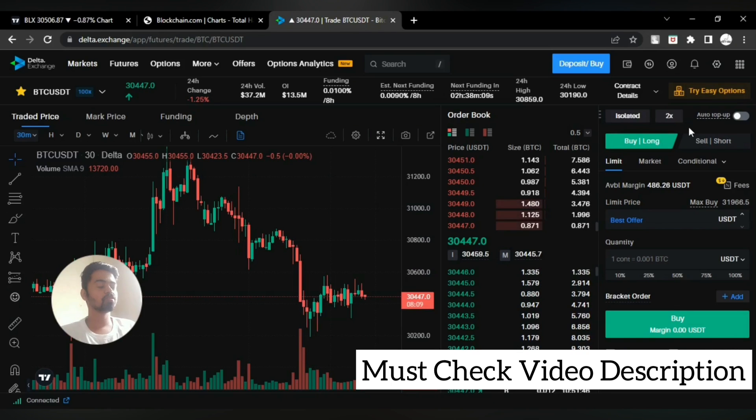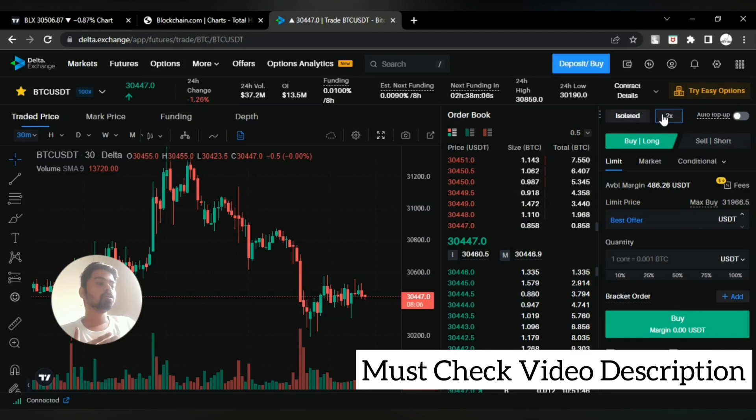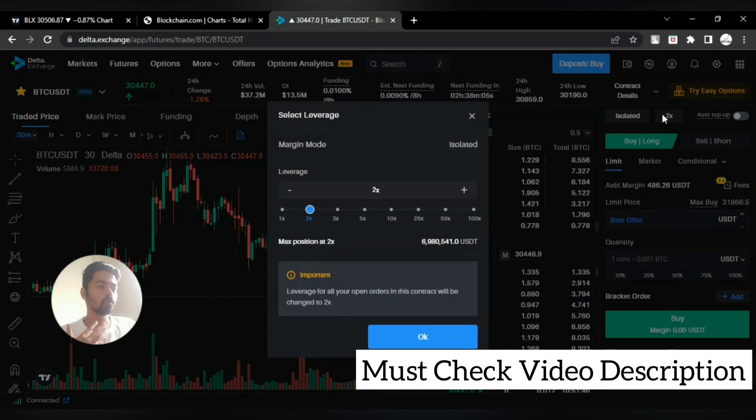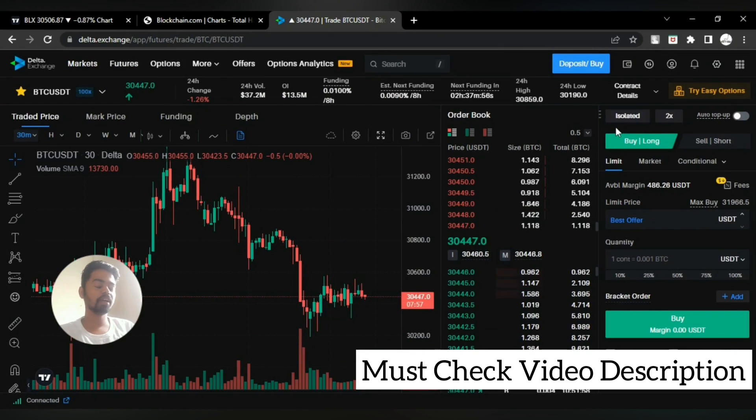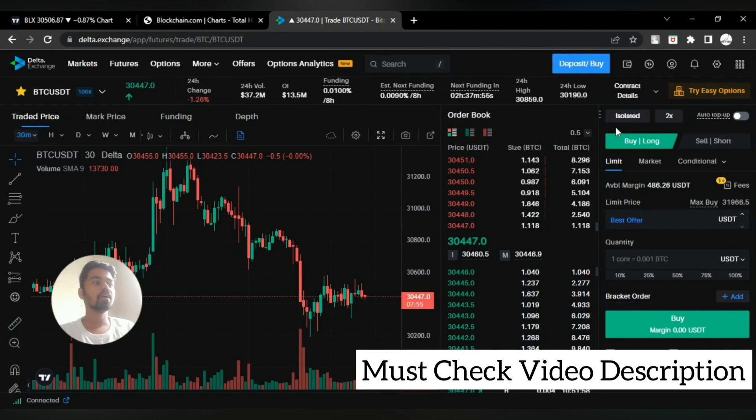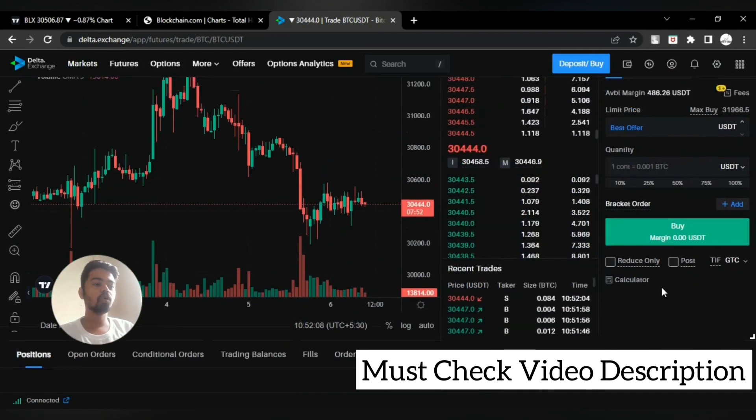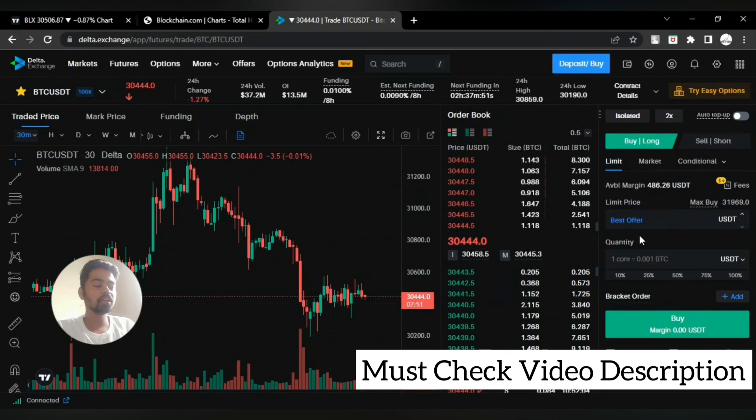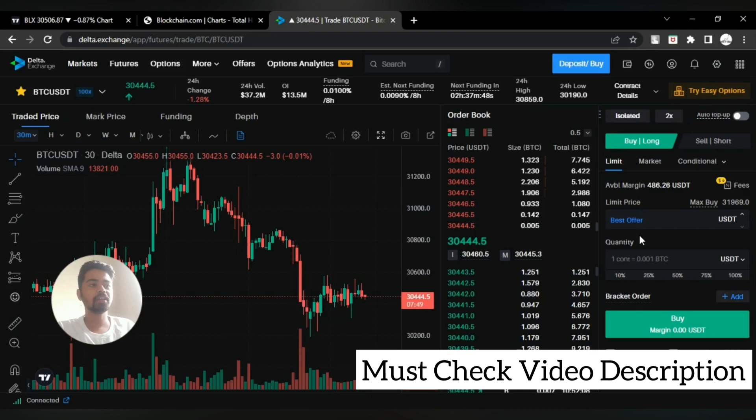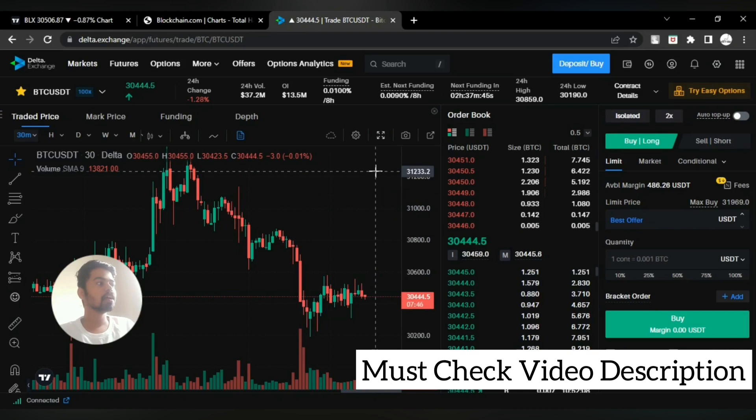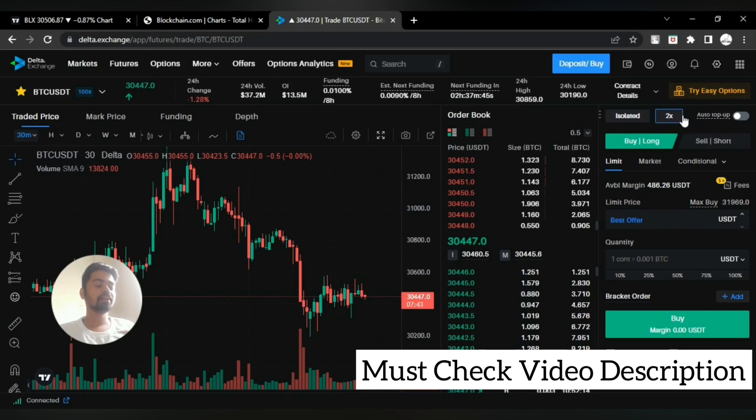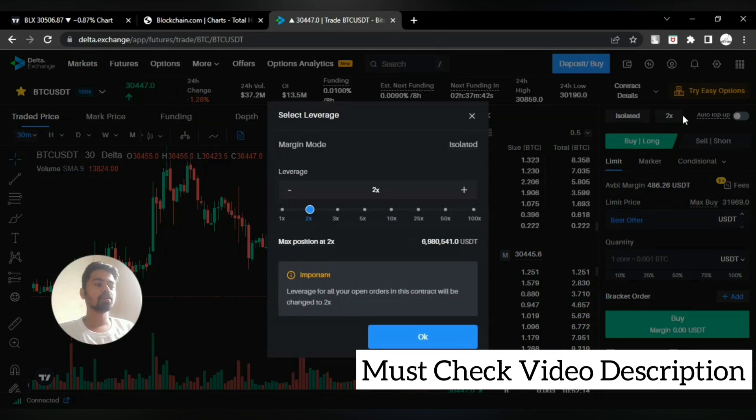If you are thinking that you want to hold that position, then I will recommend you Delta Exchange. Link is given in the video description. If you go through my link, you will get 10% off in trading fees. That's amazing, isn't it?